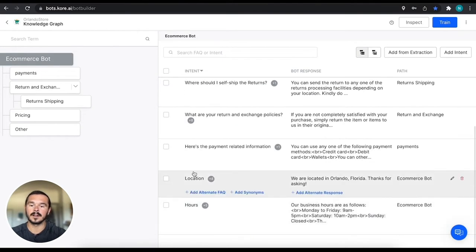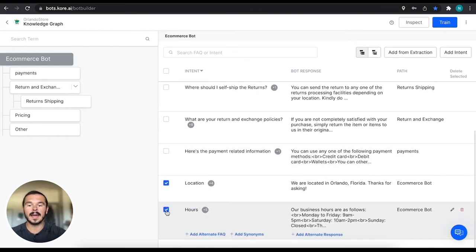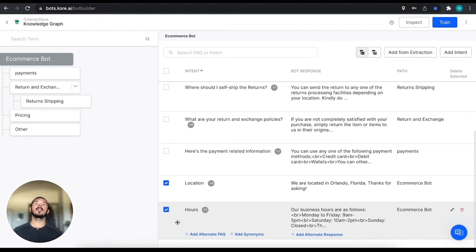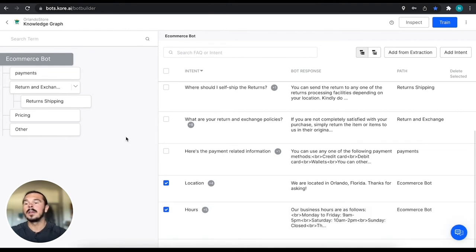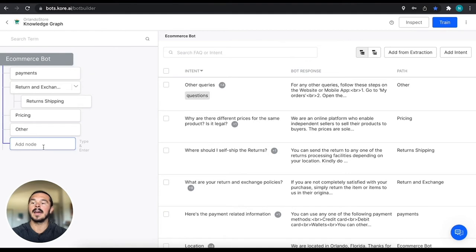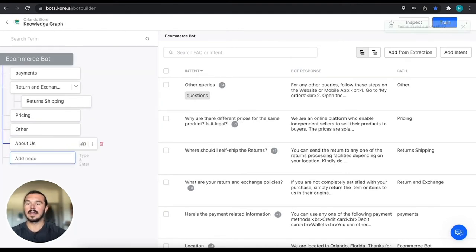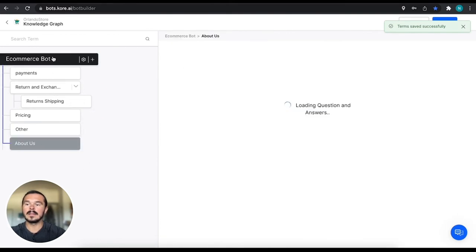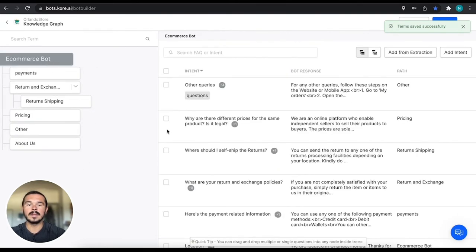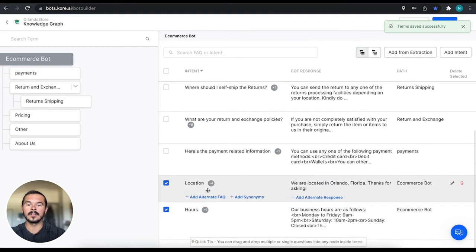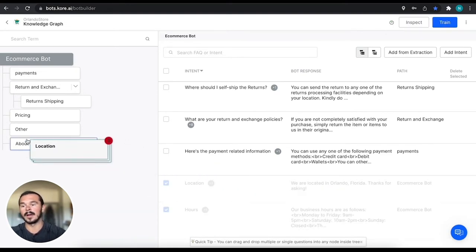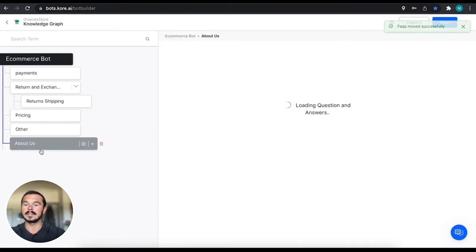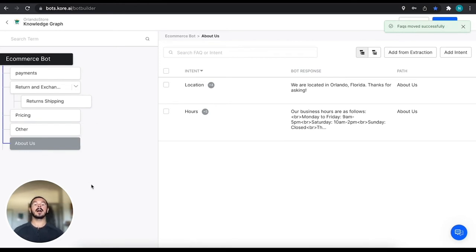What we can also do is take a look at all of the intents that are created. We see that location and hours both would fall underneath an About Us or company info type of FAQ. So what we can do on our ecommerce bot is add a node and say About Us, create that node, and then take location and hours and add them here. Now we see that we're adding a little bit more hierarchy, a little bit more organization.